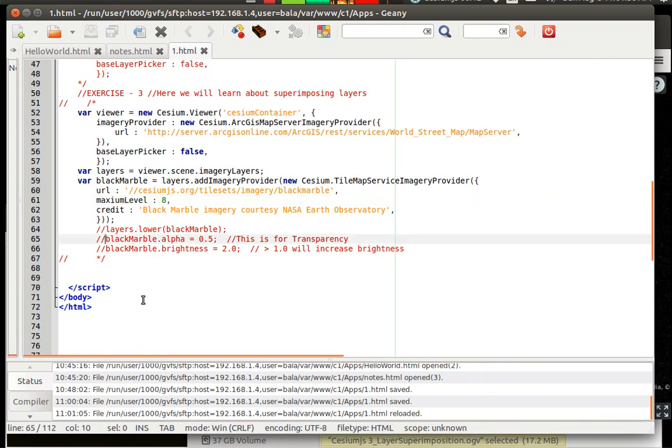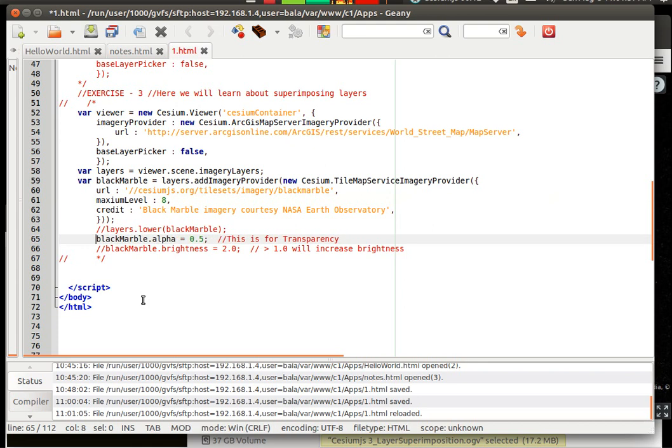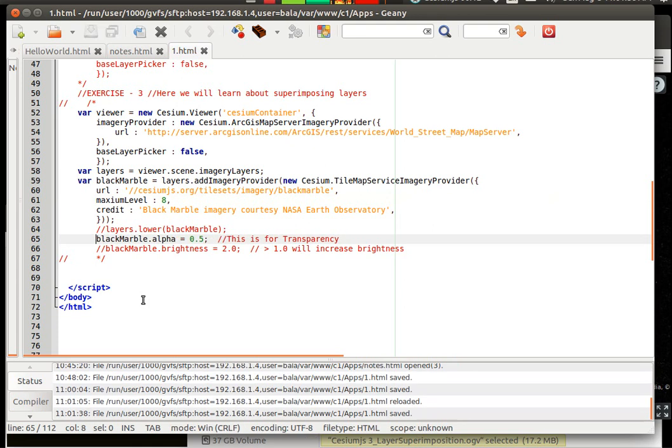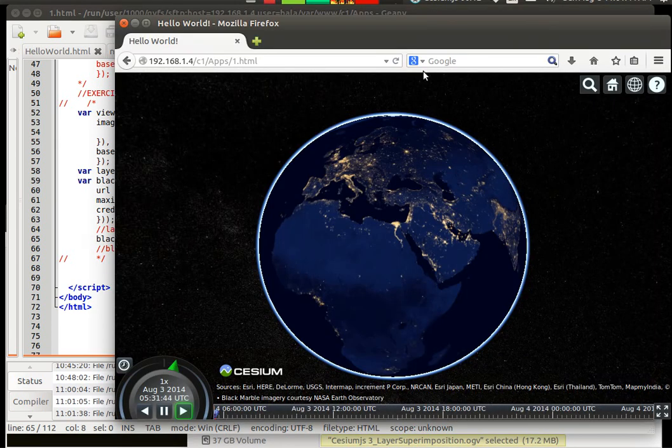So let us see about the alpha which is the transparency layer for the layer which we currently added. I am giving it a transparency layer of 0.5. Let us go there and refresh it.